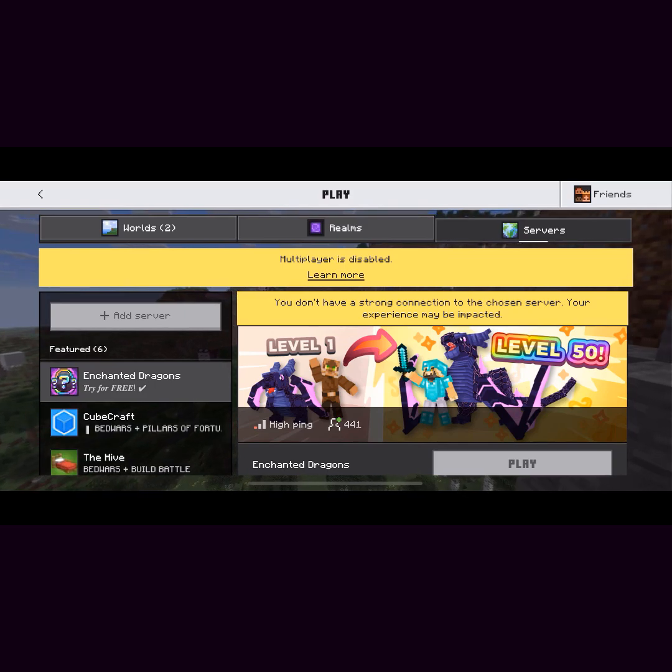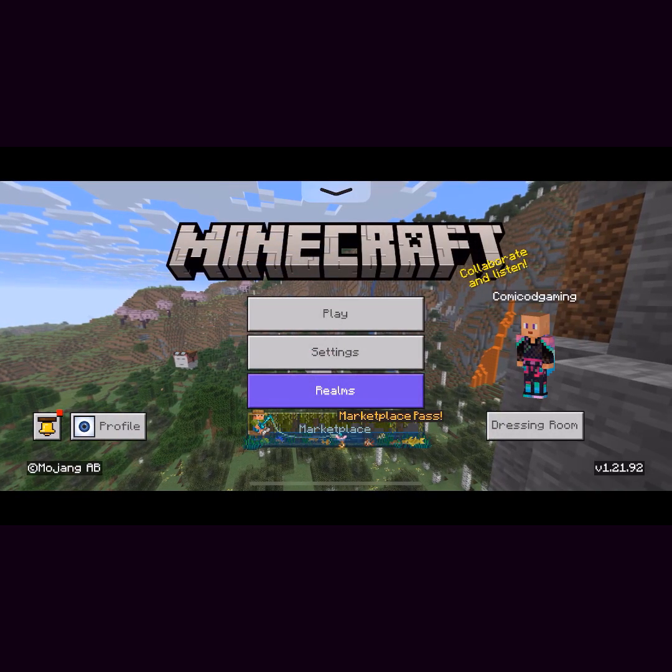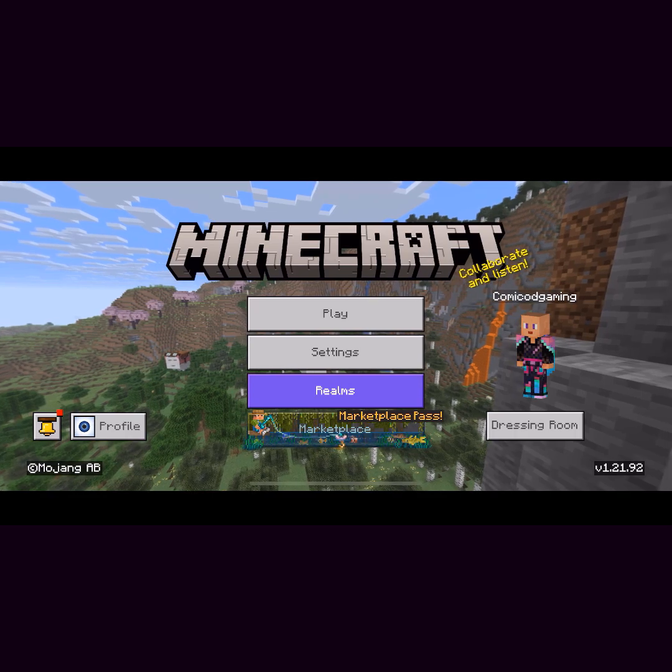Hi everyone, it's Hirofoam here and today I'll be showing you guys how to fix the multiplayer's disabled error in Minecraft Pocket Edition.